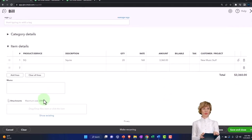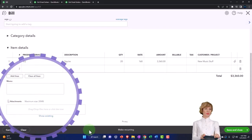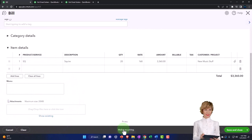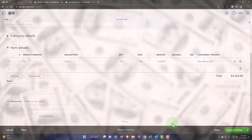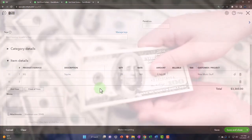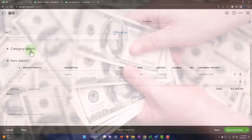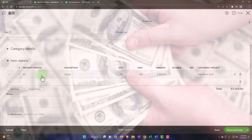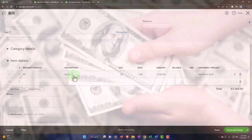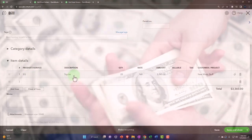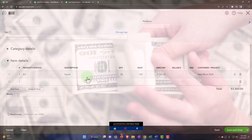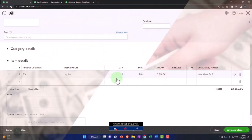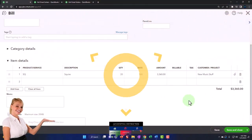We can add a memo, add attachments, cancel, clear, or make recurring. What's this going to do? It's a bill, that means it's going to increase the accounts payable. The other side's going to go to not just an expense category, but driven by the item to the inventory category. And the units of inventory are going to be increasing at this point by the 20 units that we're purchasing.